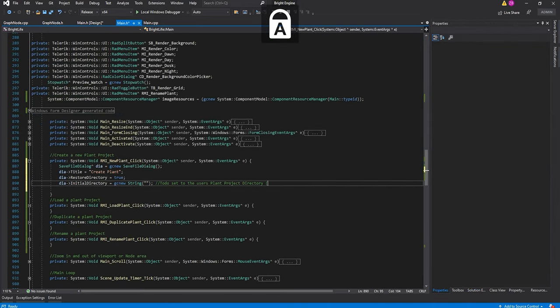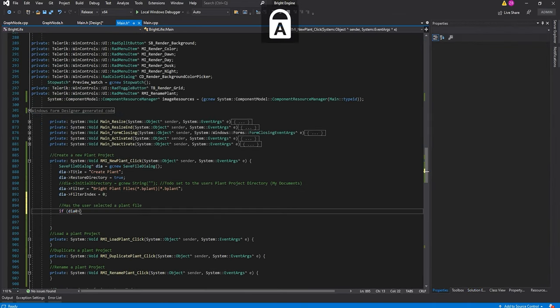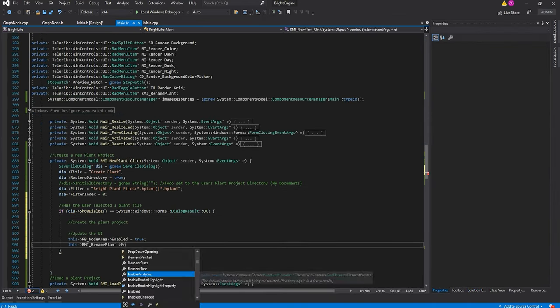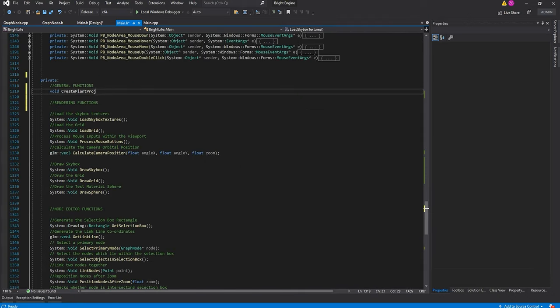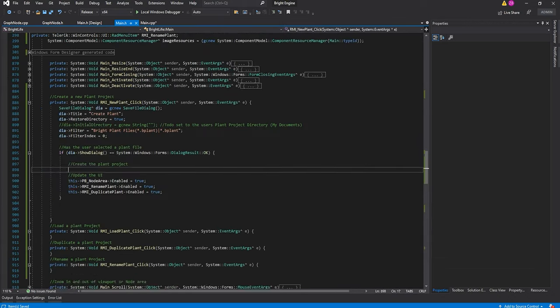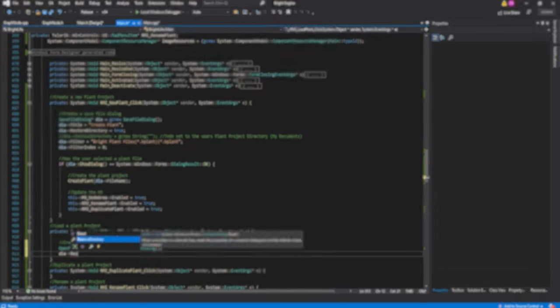With a basic template for the node class in place, I need to build project creation, loading, and saving procedures before continuing.